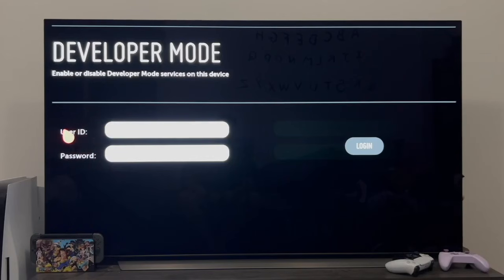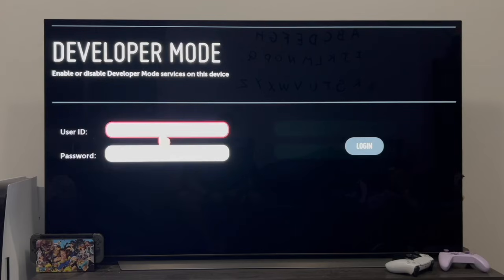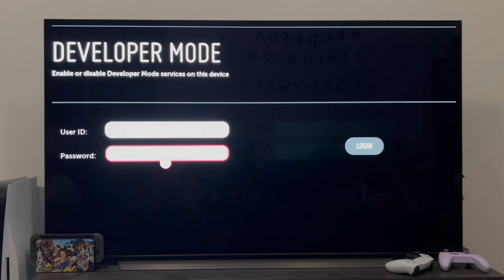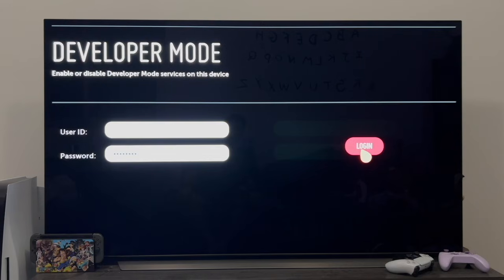As soon as you enter, you'll be asked to log in with a username and password. So of course we have to use the same username and password that we used previously to create our LG account. Once we have the credentials entered, we're going to click on the right where it says login.